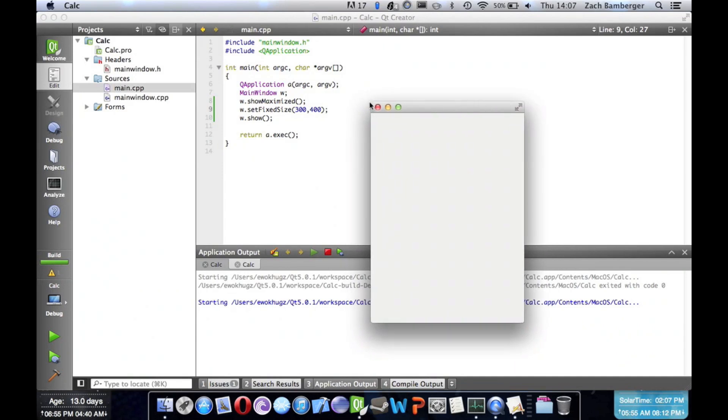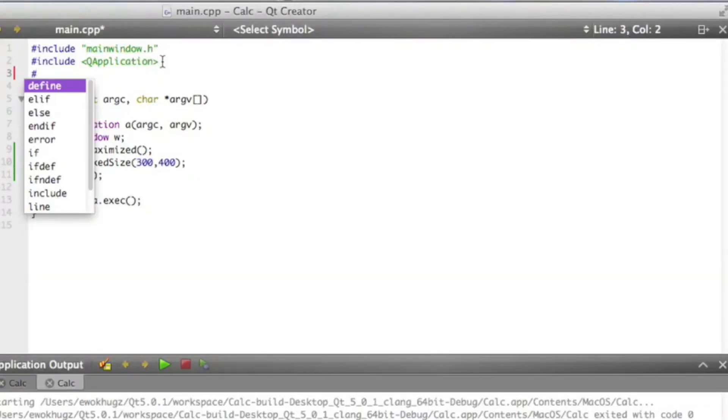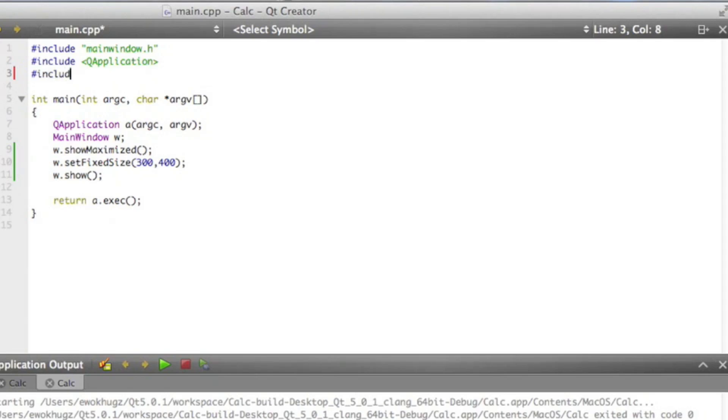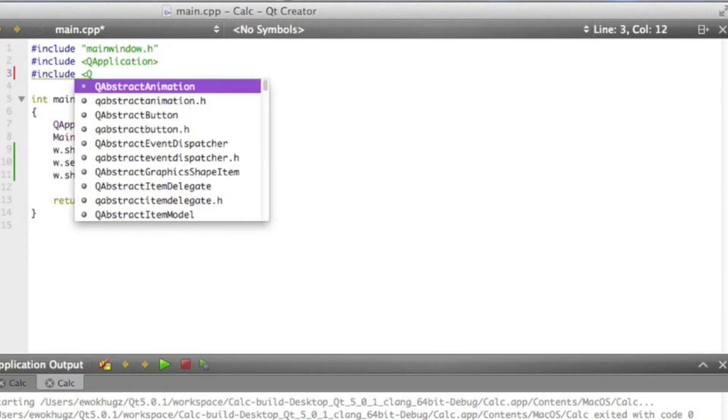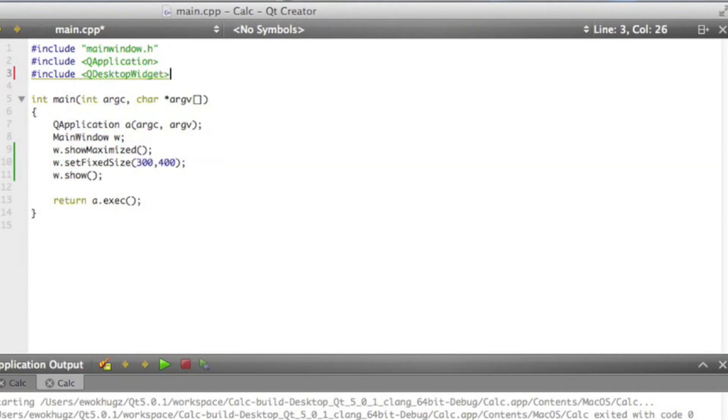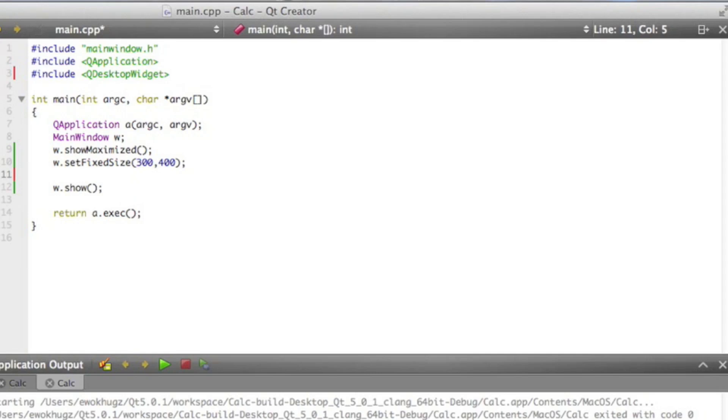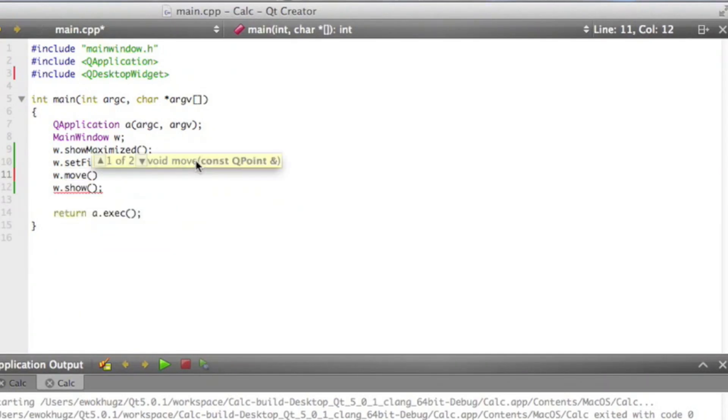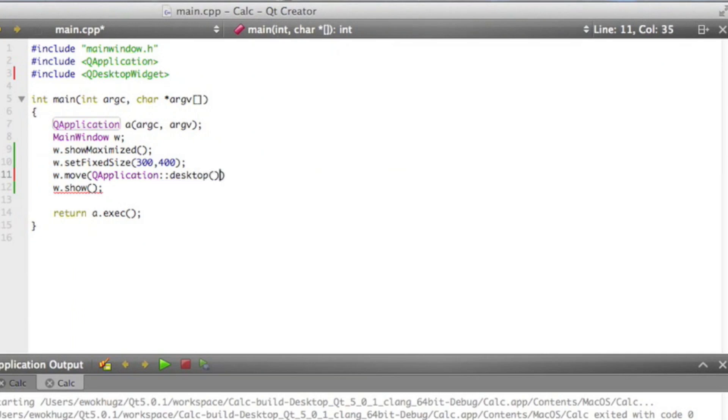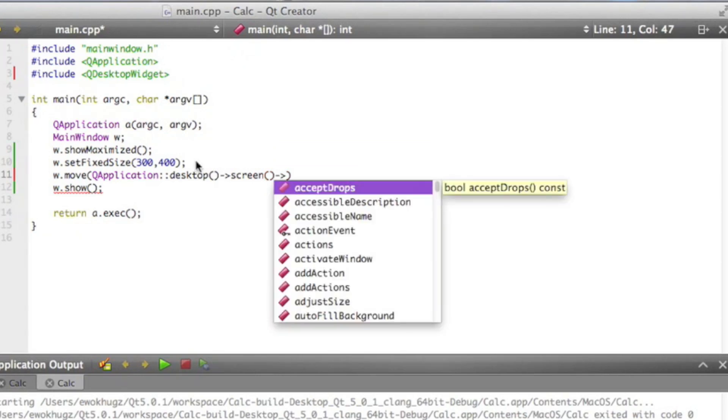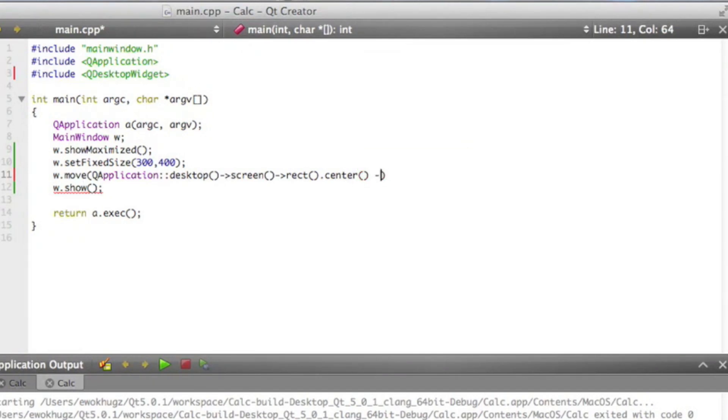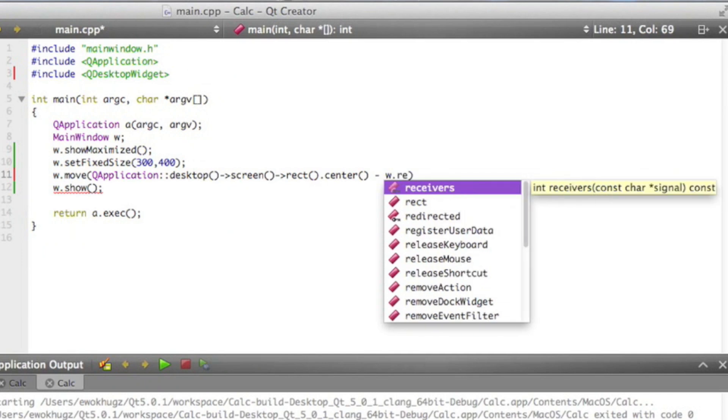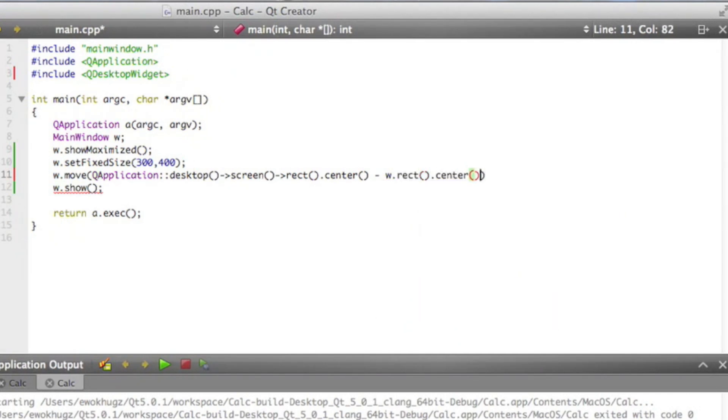So let's take care of that right now. We will include QDesktopWidget. And then what we'll do is we'll say W.Move, and we'll move it to QApplication Desktop, point that to screen, point that to rect.center. And then we're going to minus W.rect.center.